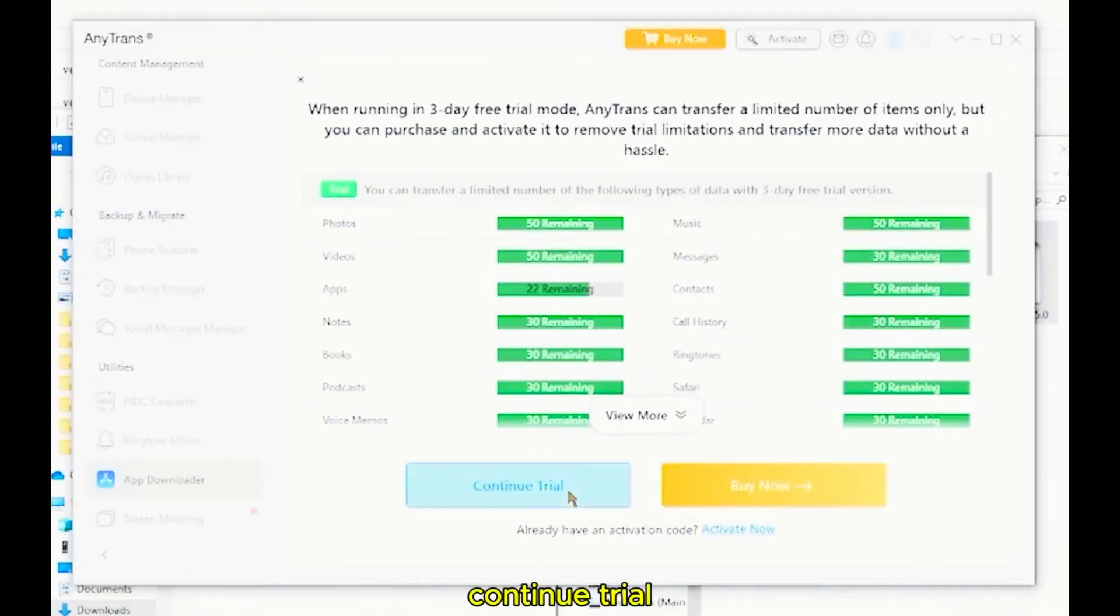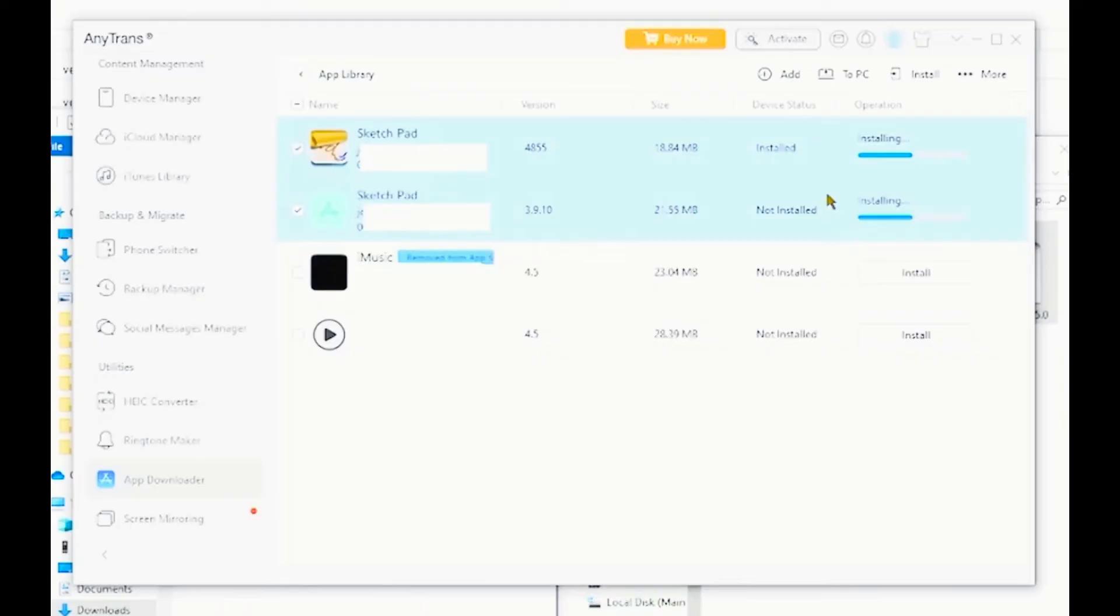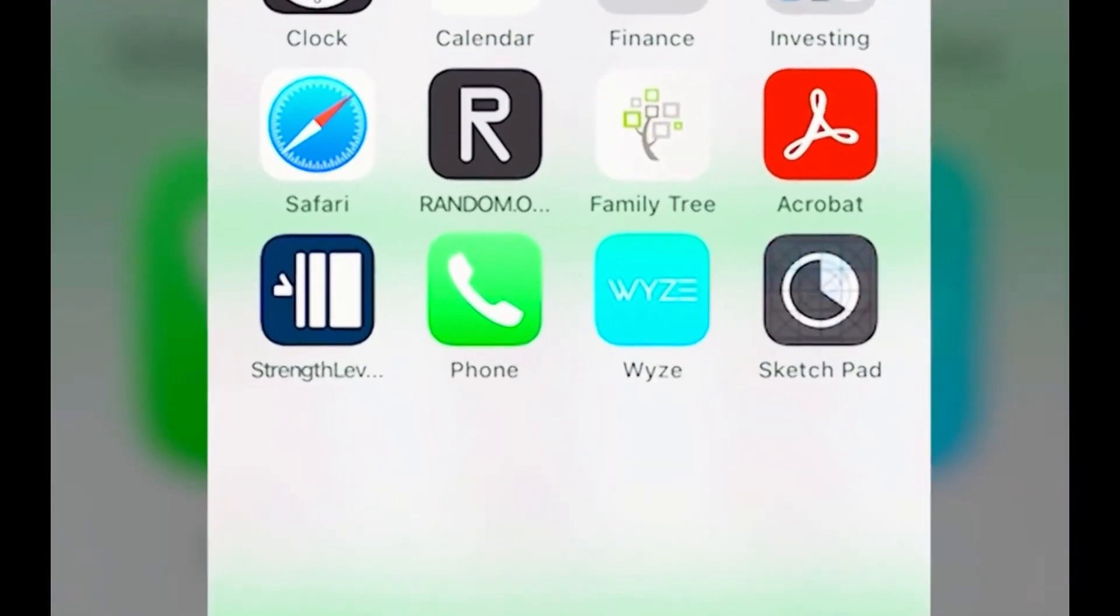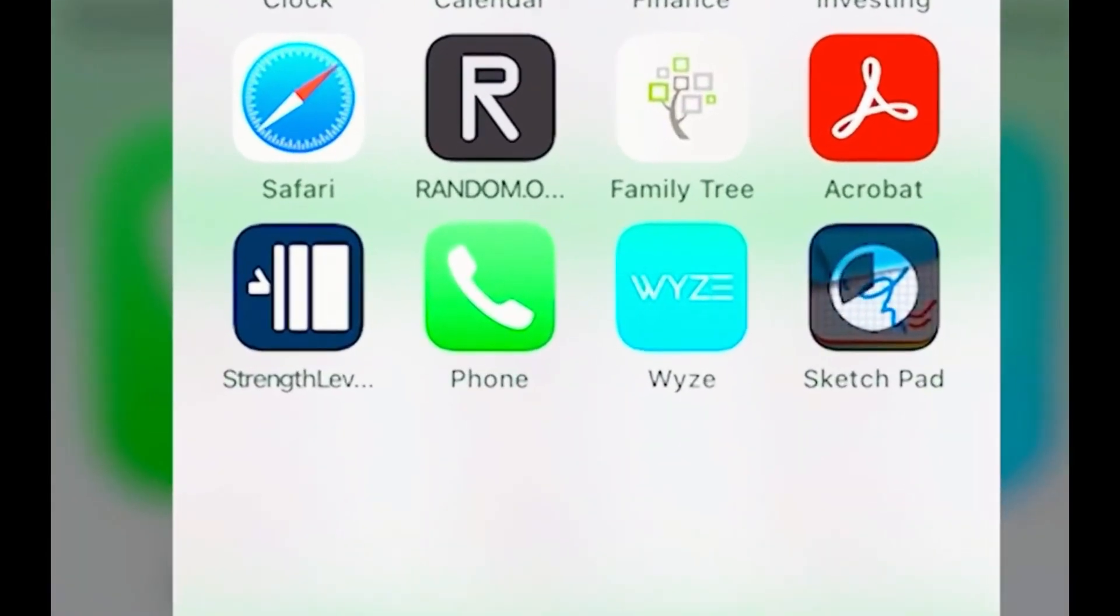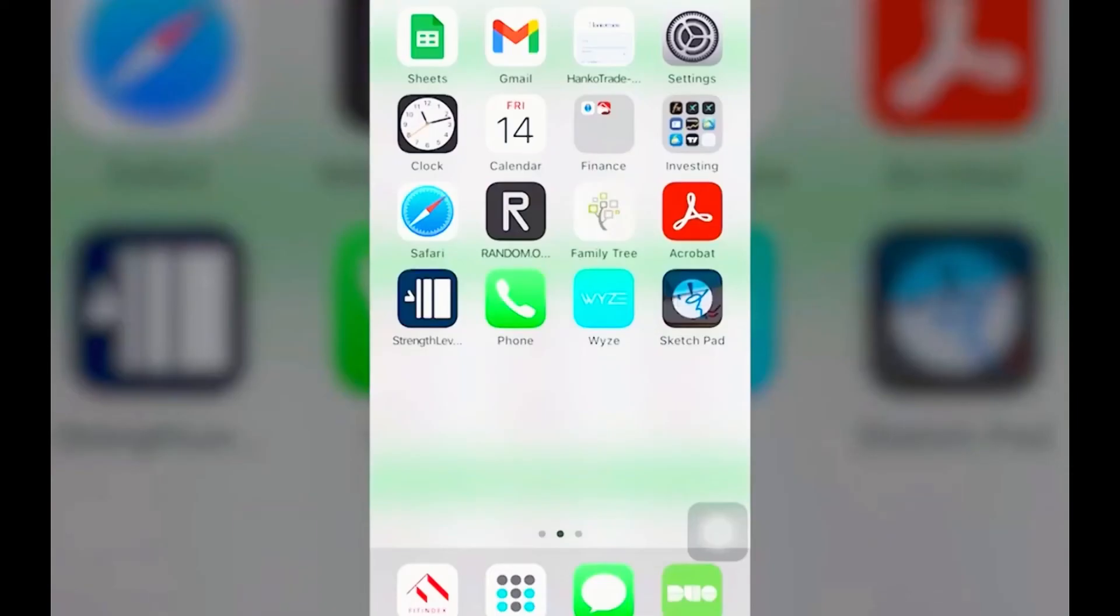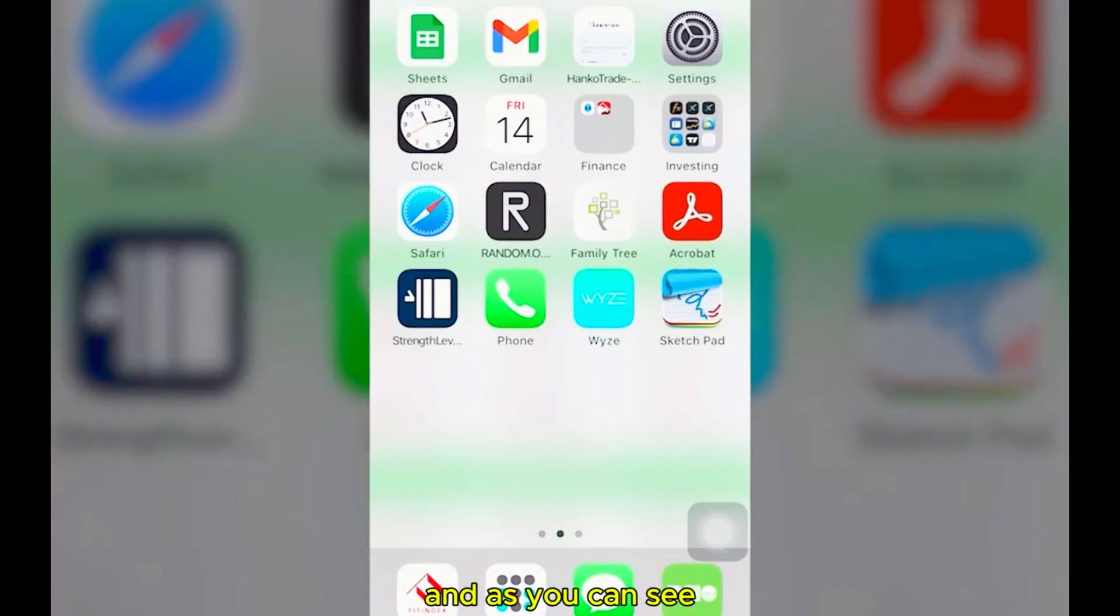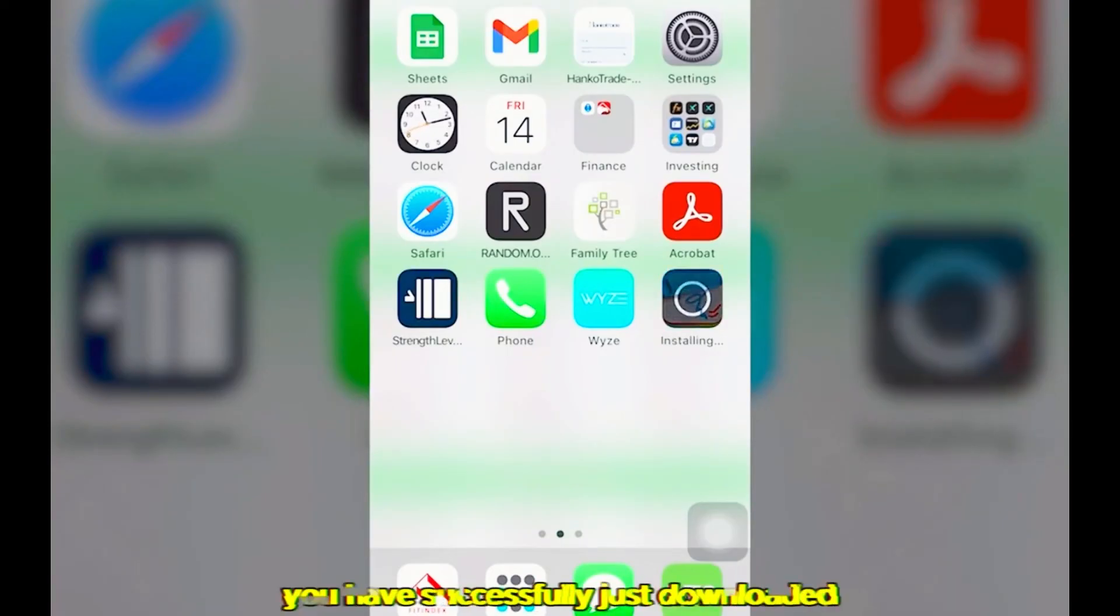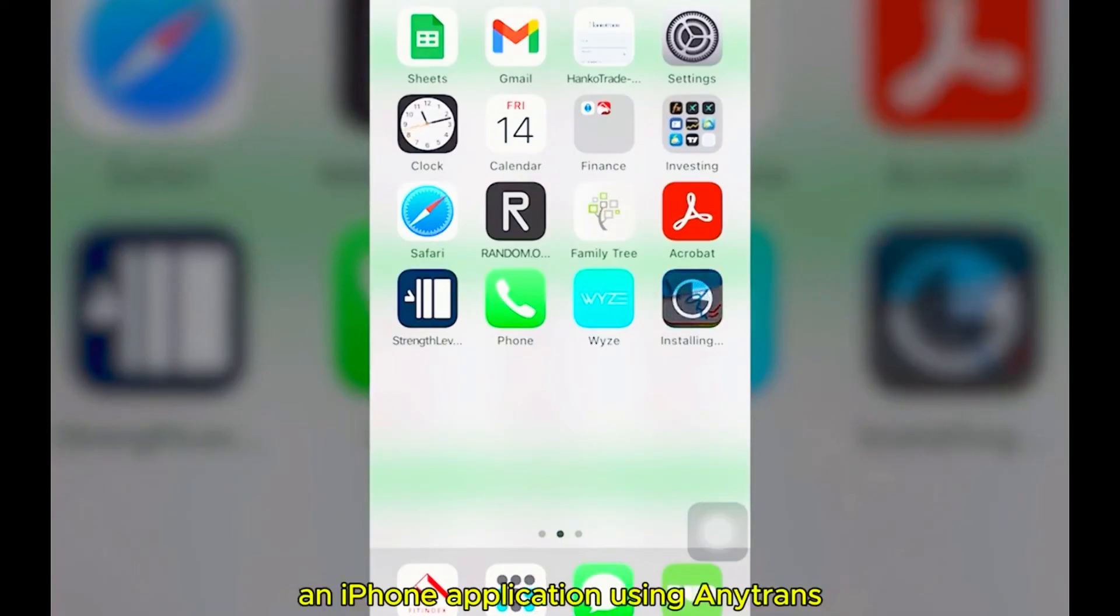Continue trial. And as you can see here on the screen, we have successfully just downloaded an iPhone application using AnyTrans.